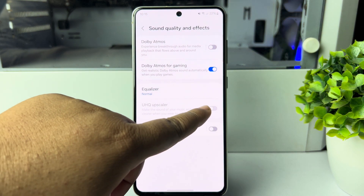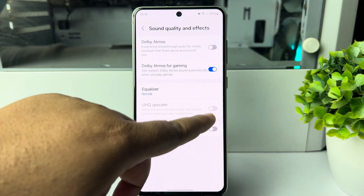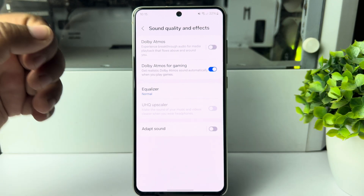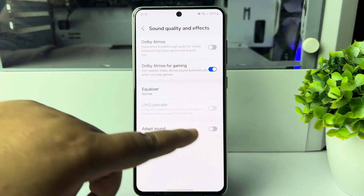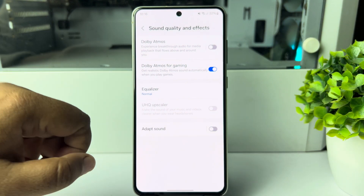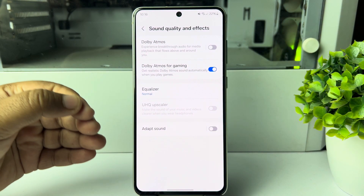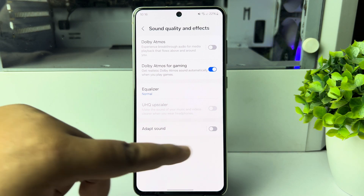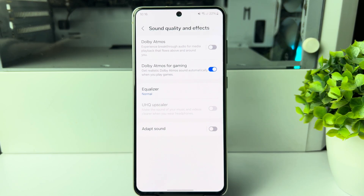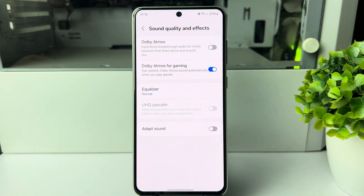You will be able to easily enable the UHQ Upscaler by turning on this option. To disable the UHQ Upscaler, just toggle the switch off. Thanks for watching.